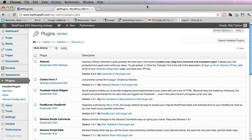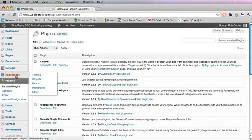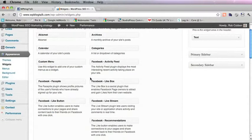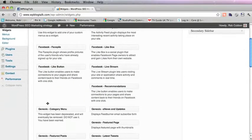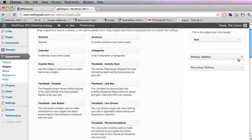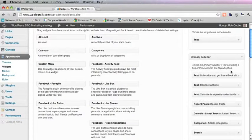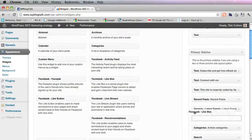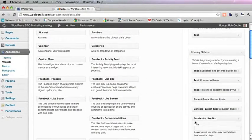And with that activated I now go to Appearance Widgets. And I'll see the Facebook like box widget has appeared here. And what I need to do is drag that over to the primary sidebar.